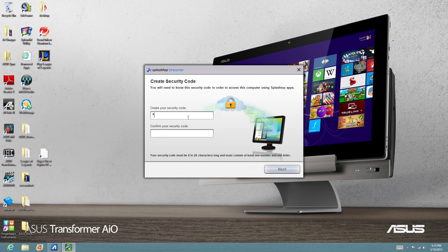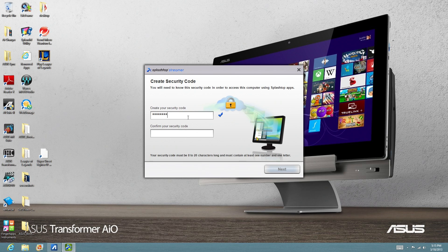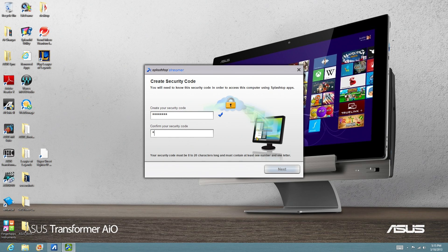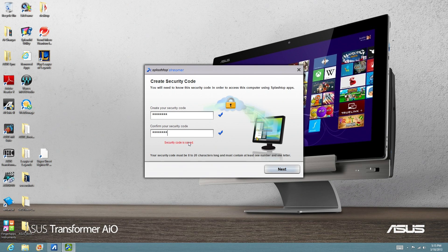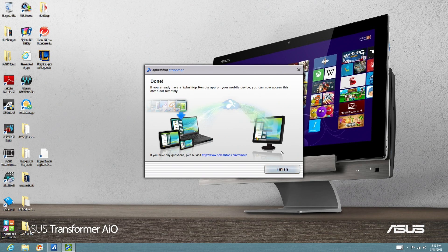For this purpose, I'm just going to make one Test1234. And then we're going to confirm it, Test1234. And it says that its security code is saved. So let's click Next.